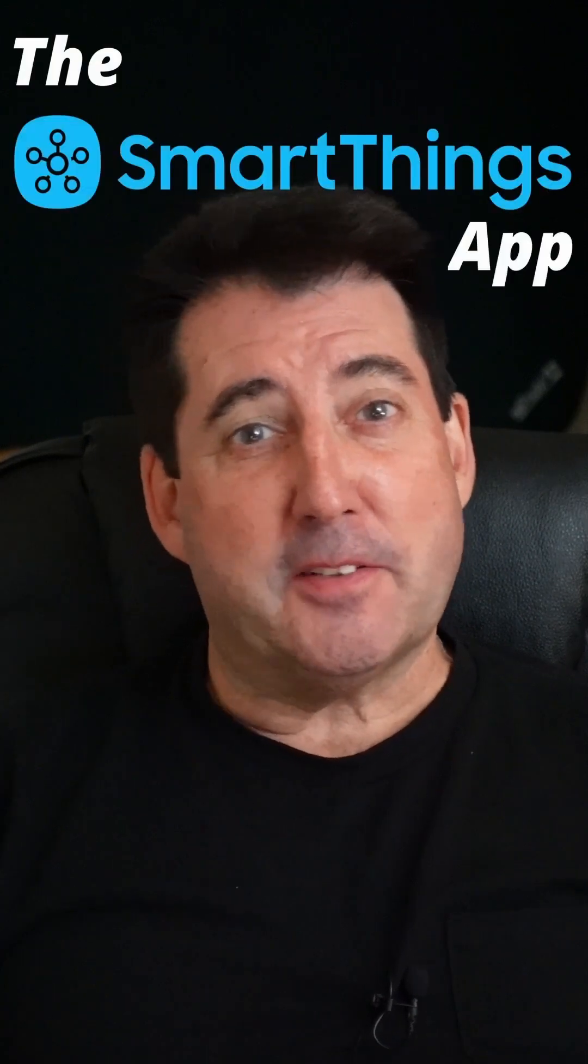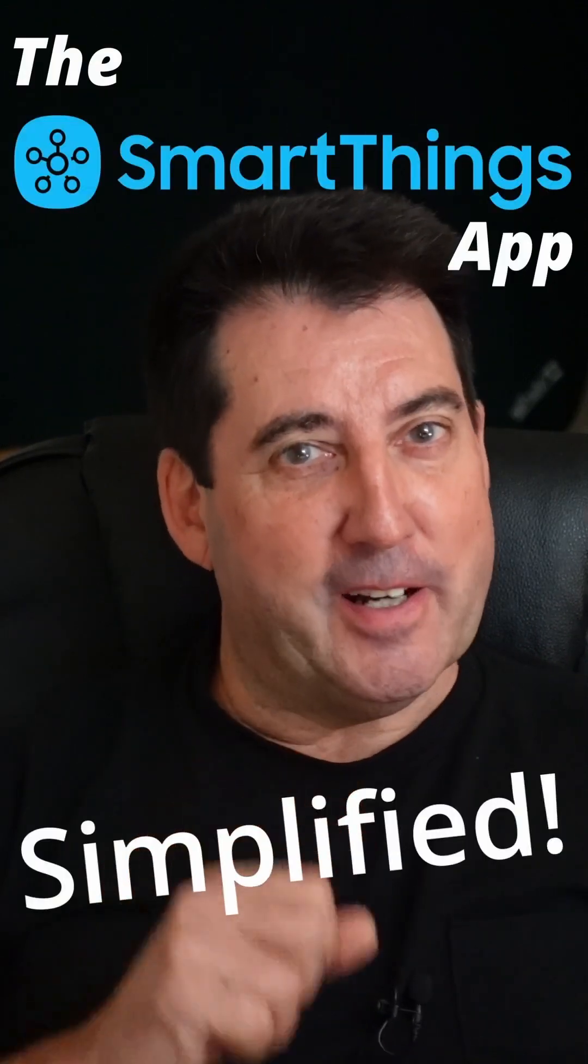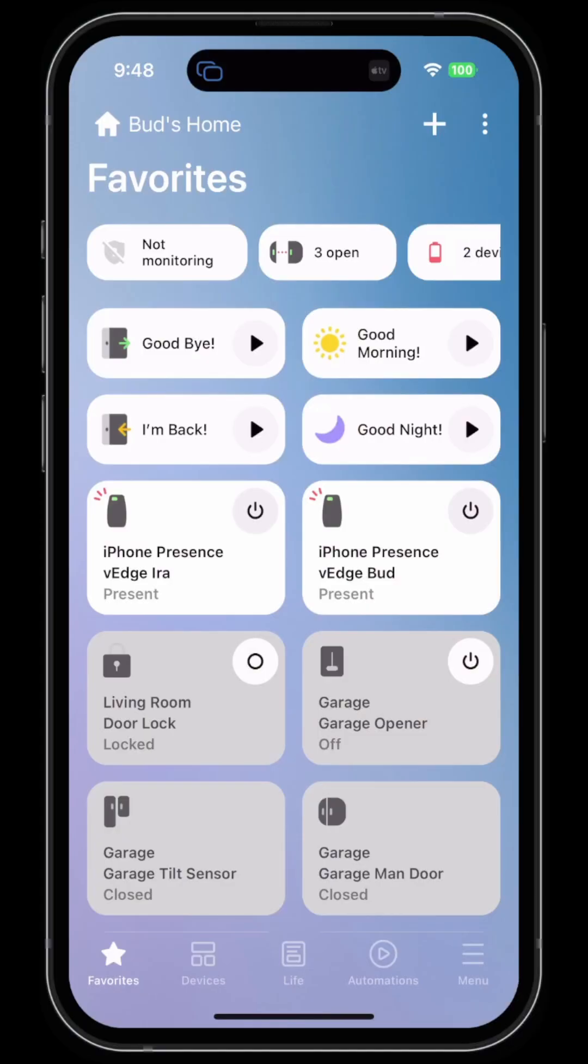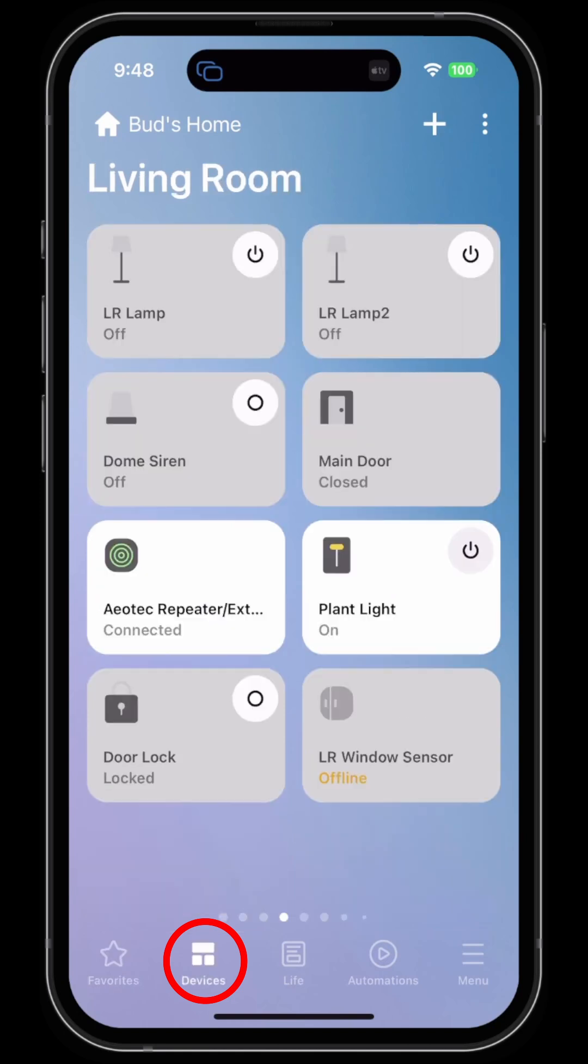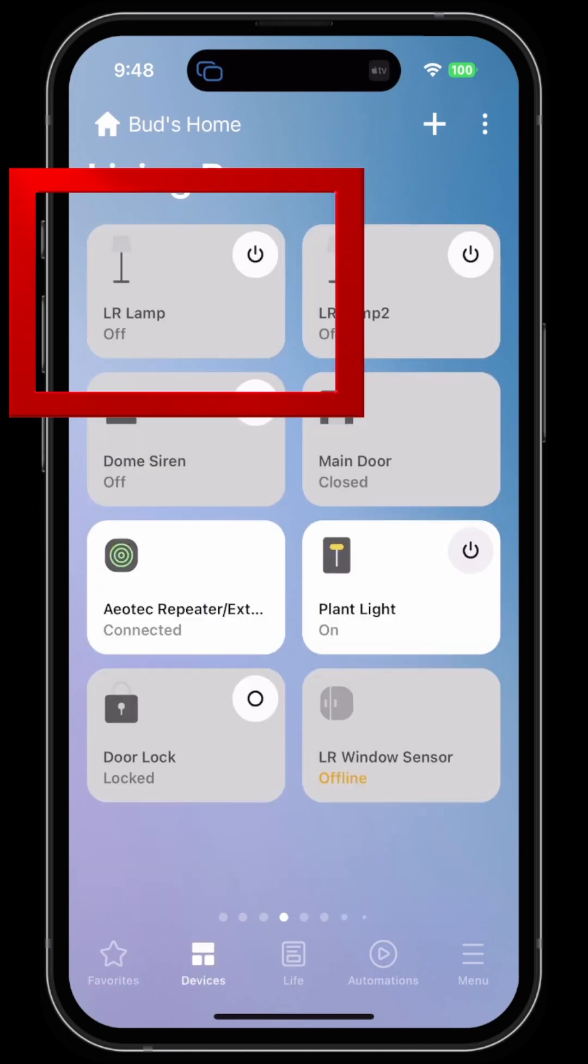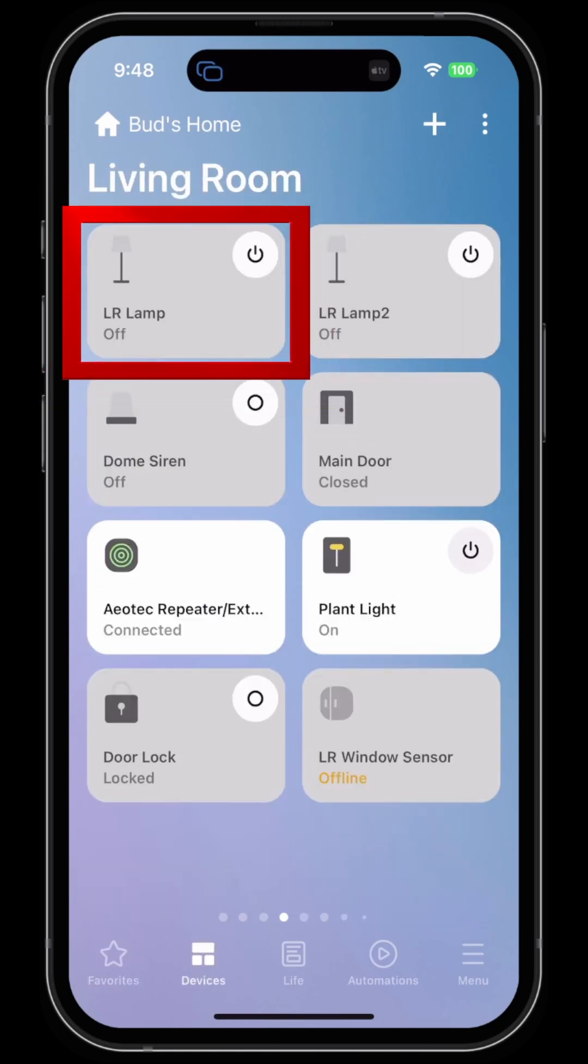The Samsung SmartThings app simplified. Perhaps you want to create a routine that turns on a lamp whenever a door opens. This can be accomplished by clicking on the devices tab, clicking on the device that you want to automate, in this case the living room lamp.